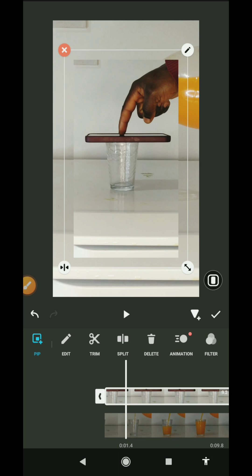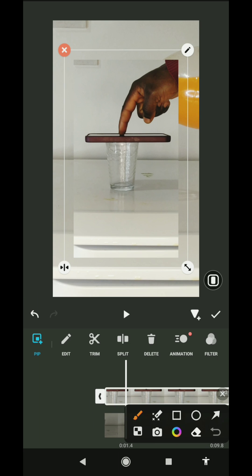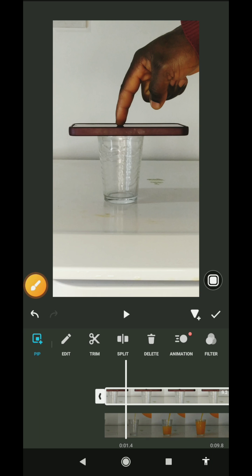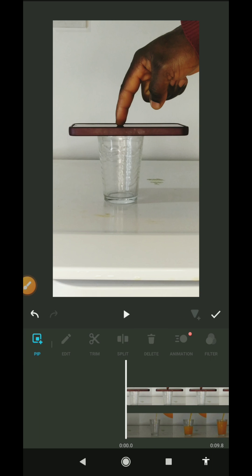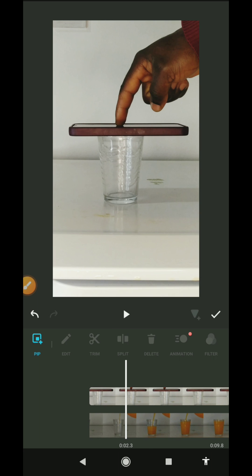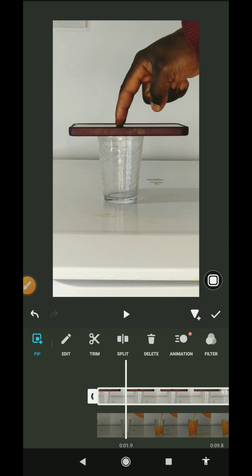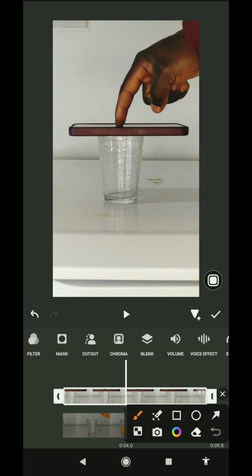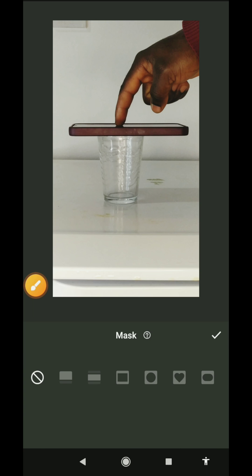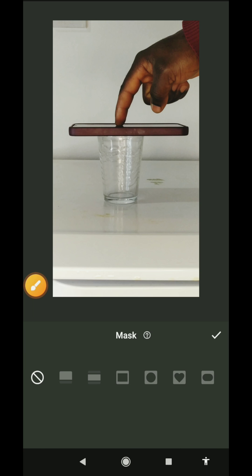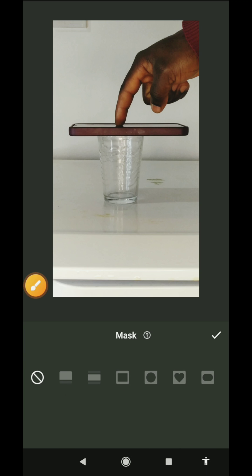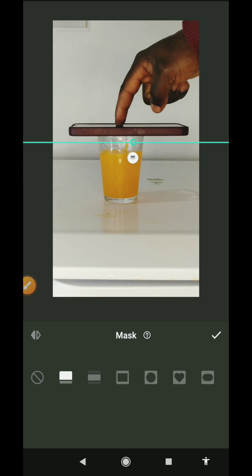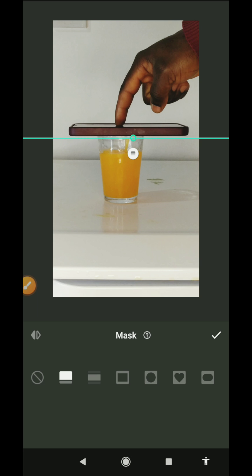Alright, so the next thing you need to do is click and highlight your PIP or video, this one here. Scroll through, you're going to go to mask, click on mask, and then select this first mask option. Then you're going to regulate this mask like this and make it align with your phone.